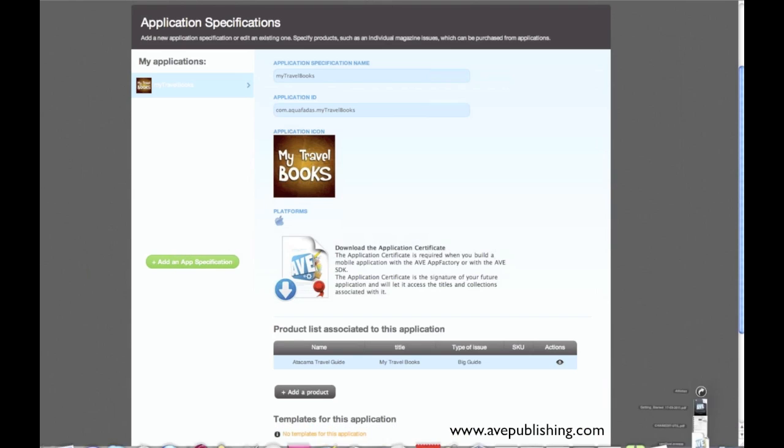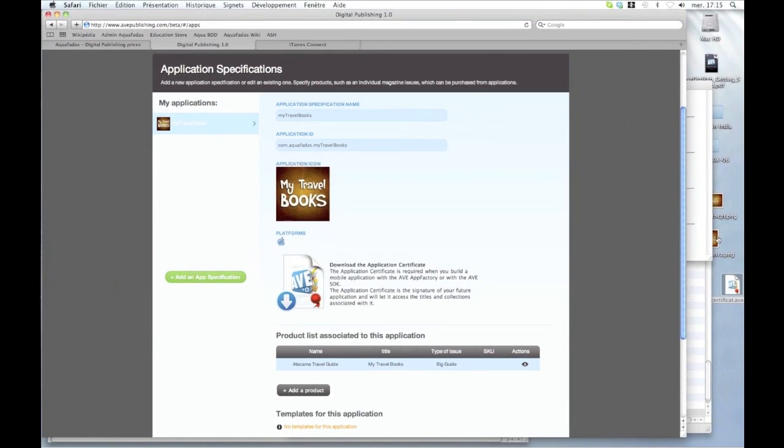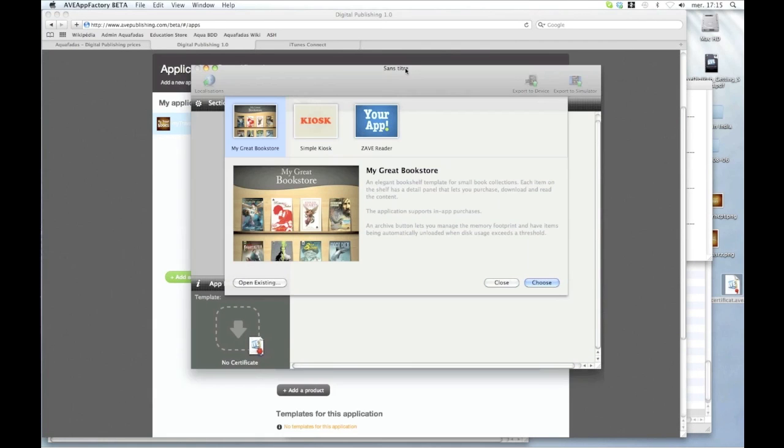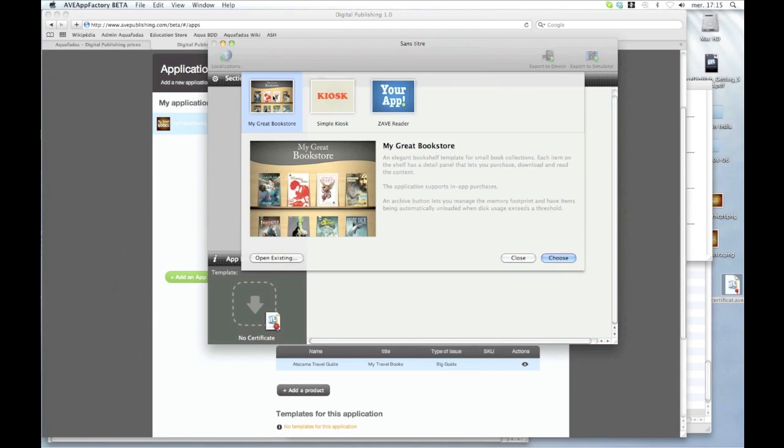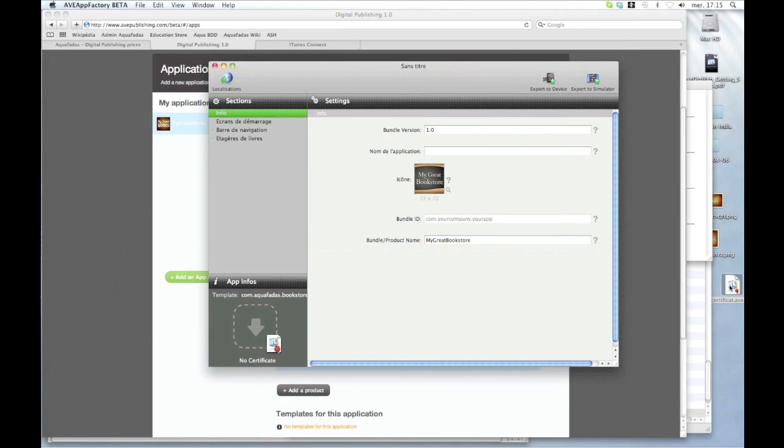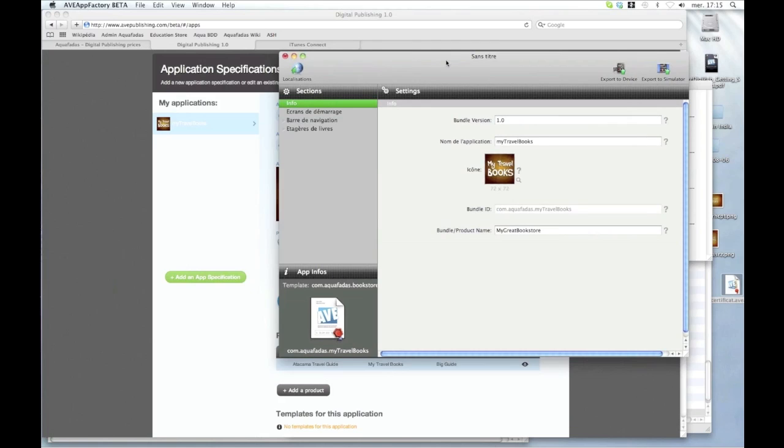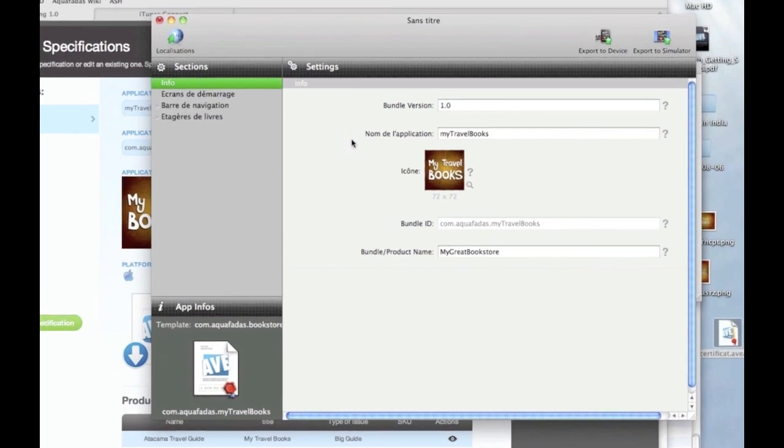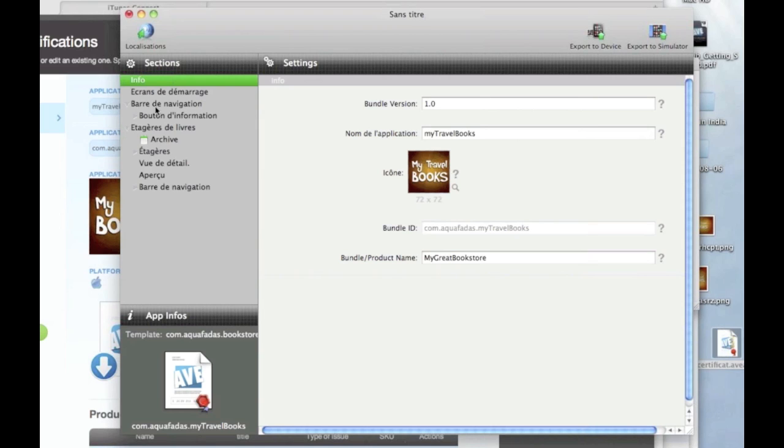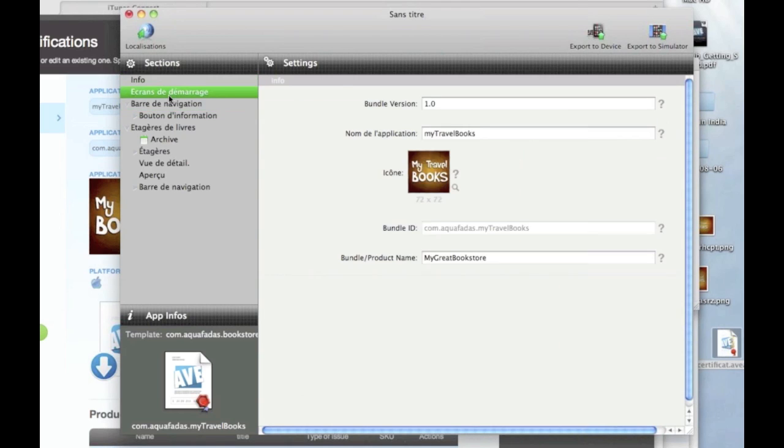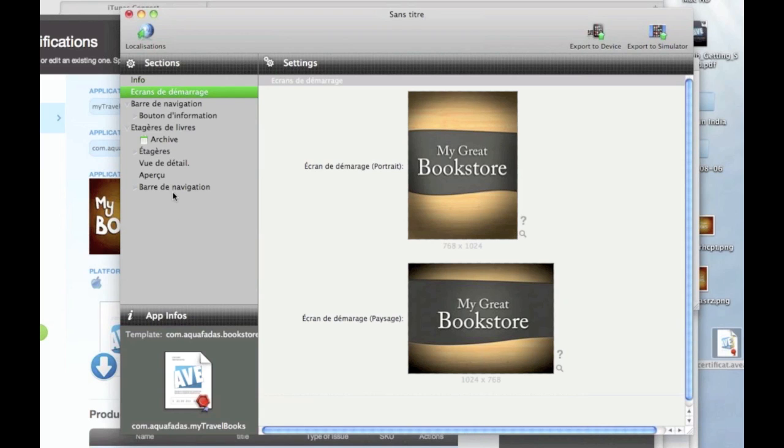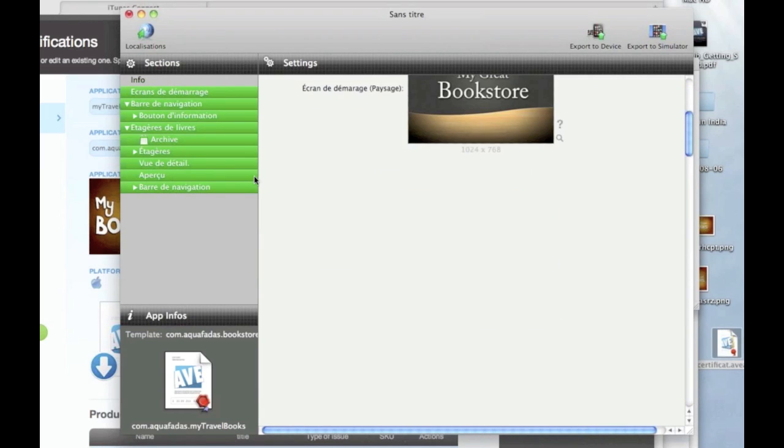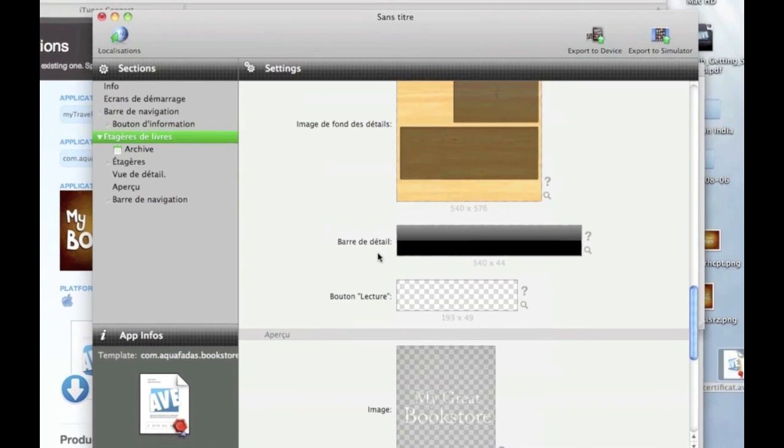And now I just have to open AV App Factory, create a new project, and choose the first template because it is a bookstore and that's what I want. And I just drag and drop my certificate here. And all the information I have entered in AV Publishing are going into AV App Factory. So let's say that I'm okay with the looks of this bookstore and that I want to publish it fast.